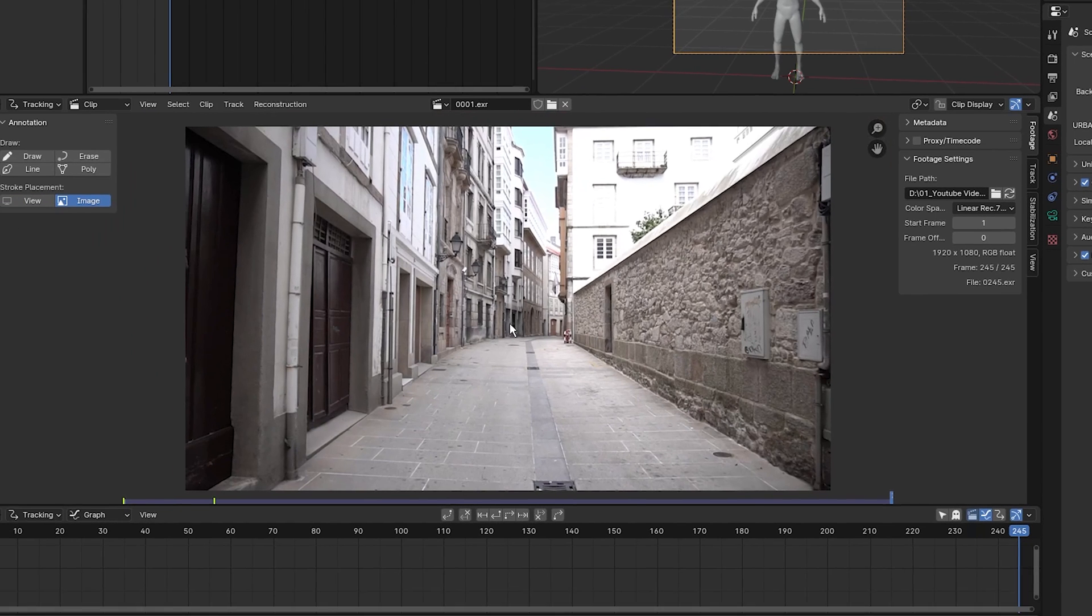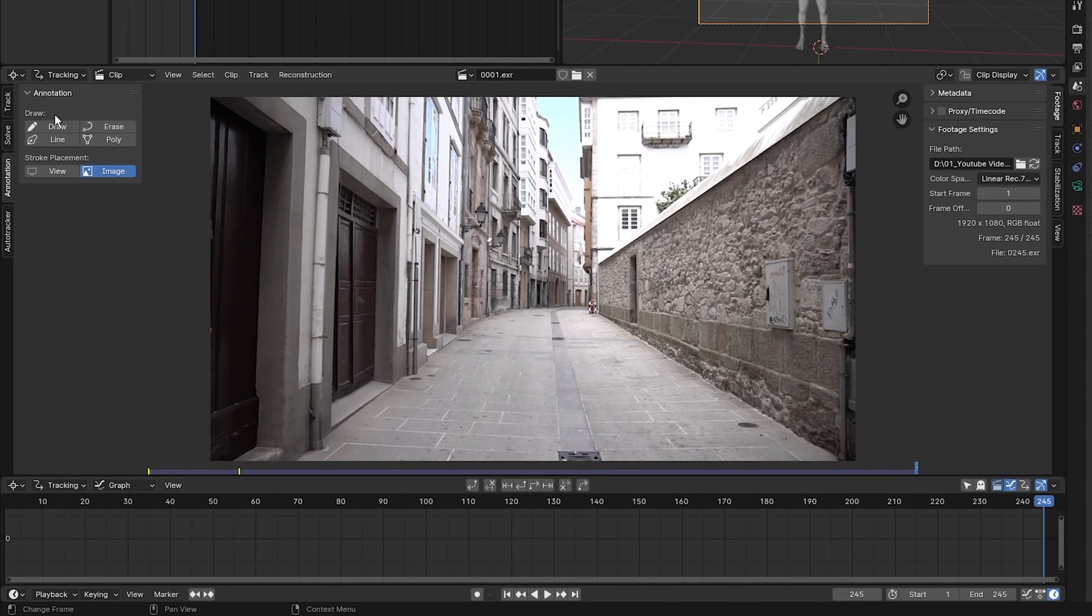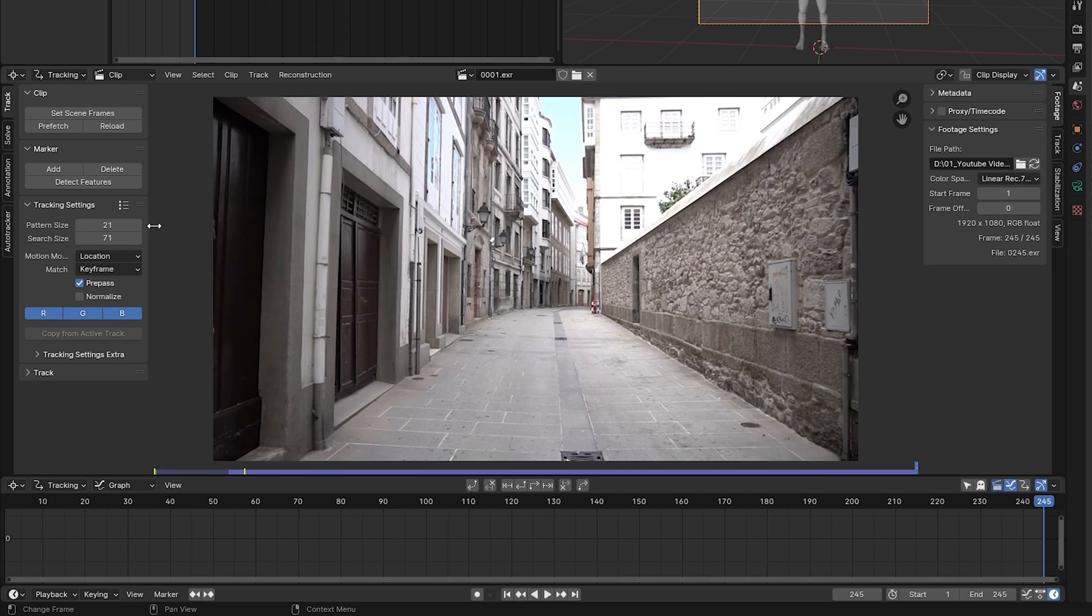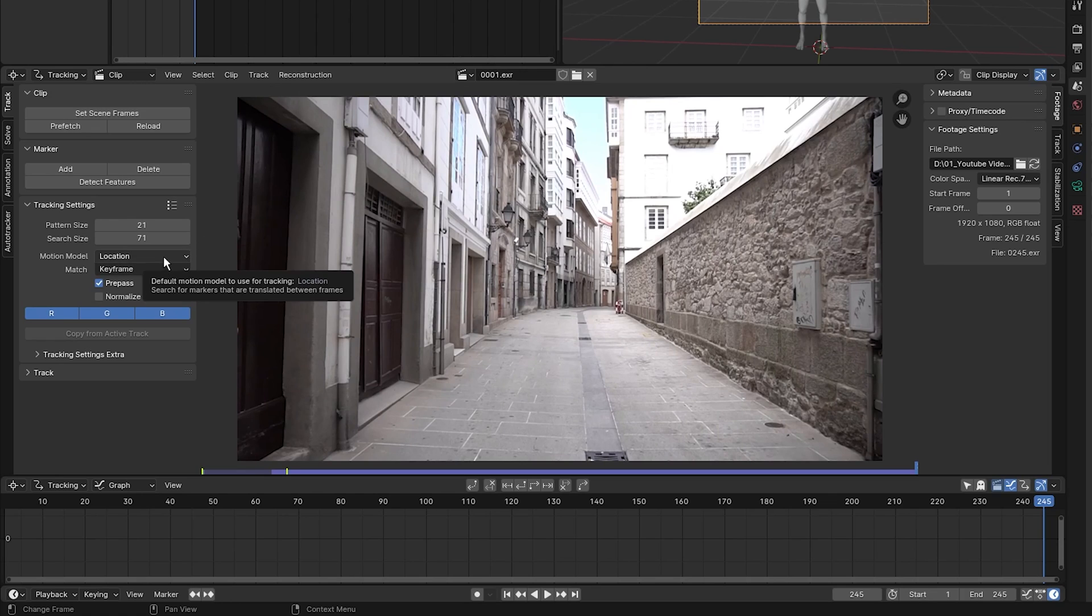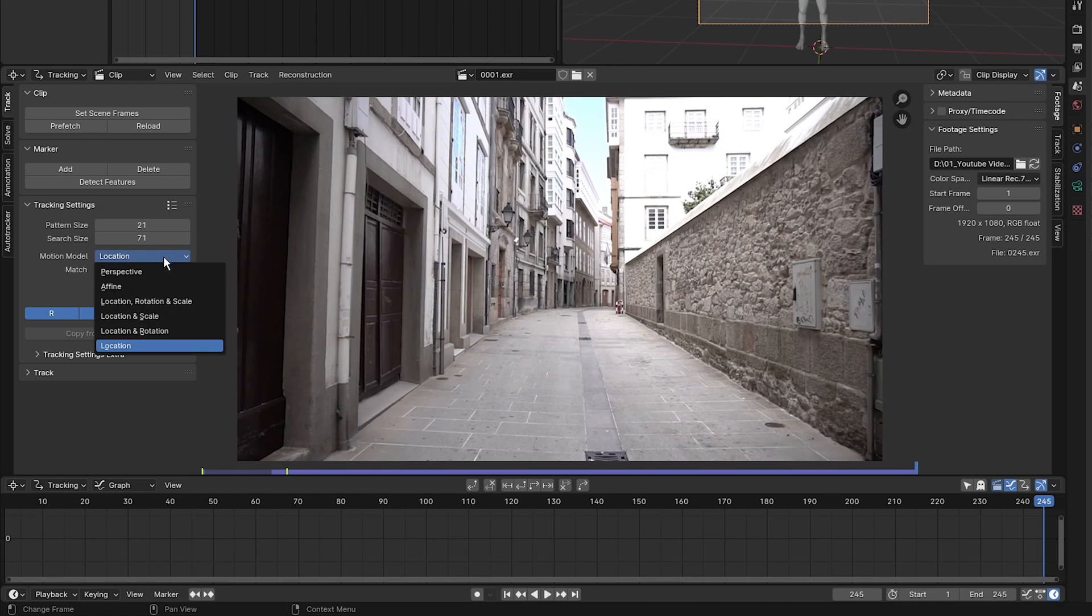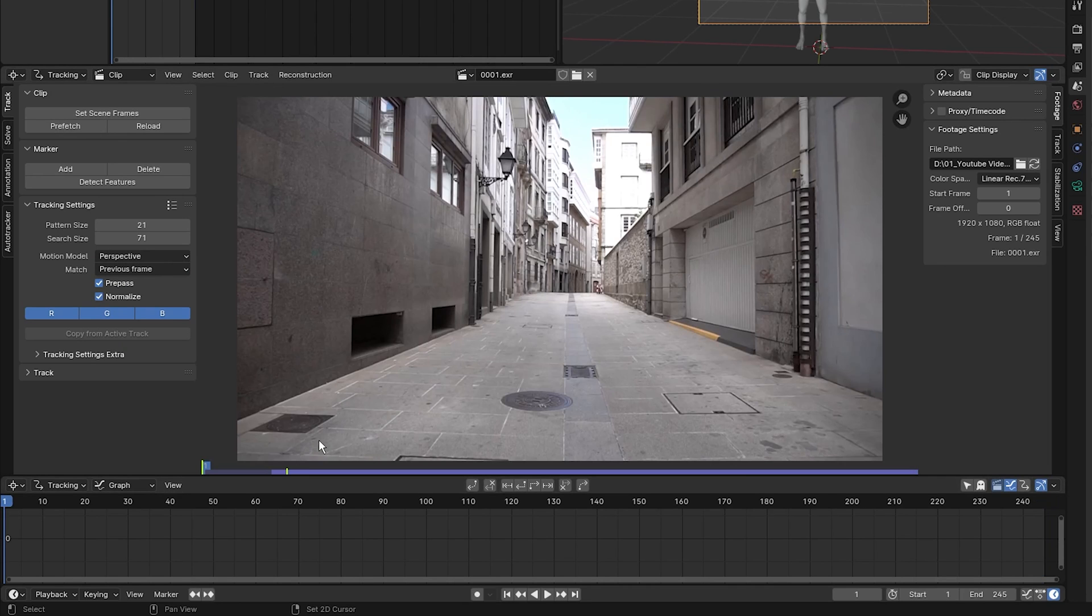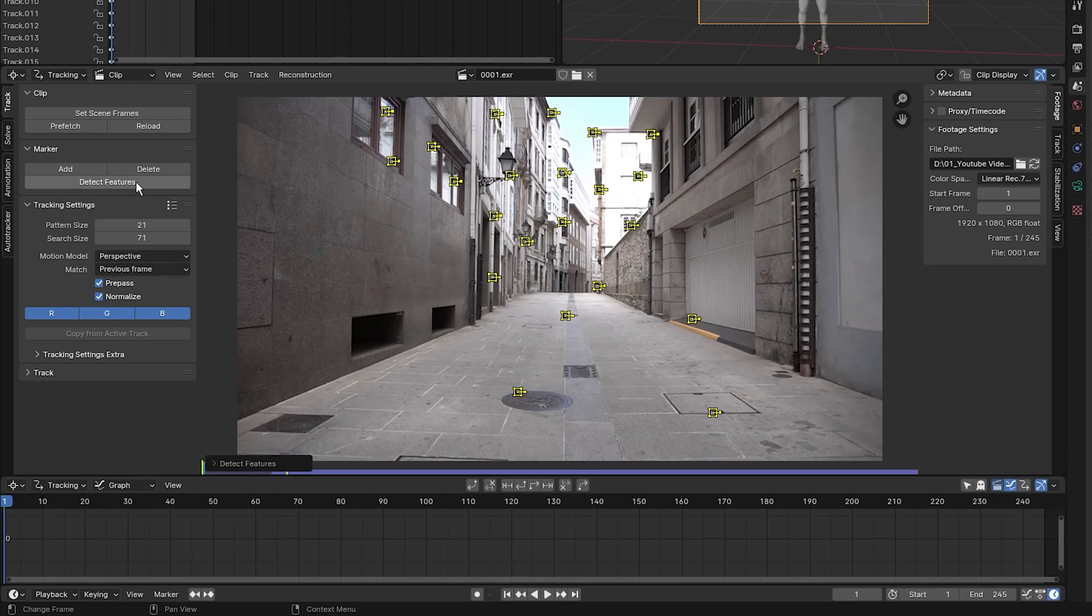Now the first thing I'm going to do is on the left hand side, I'm going to click track and I'm going to select set scene frames to set the beginning and the end of our clip. I'm going to click on prefetch to load the clip into our RAM for smooth playback. I'm going to change the motion model to perspective, change the match to previous frame, and select normalize. The next thing I'm going to do is press Shift Left to go to the first frame, then click on detect features. As you can see, we have tracking markers placed around our scene.